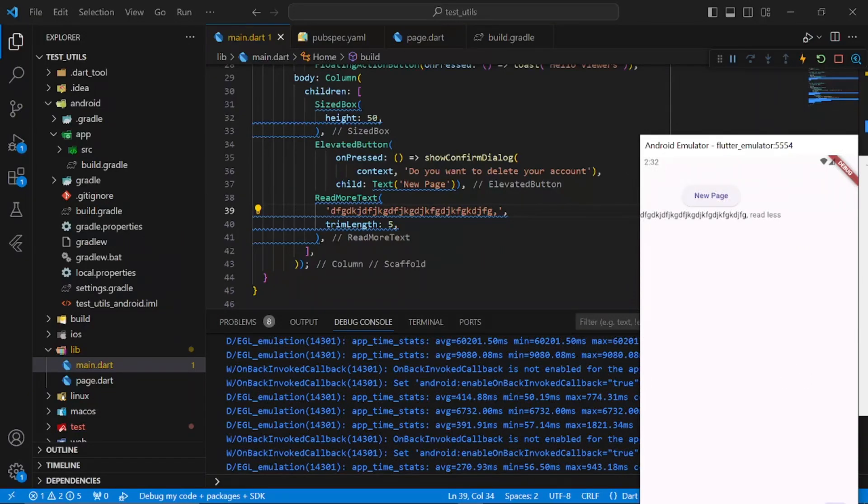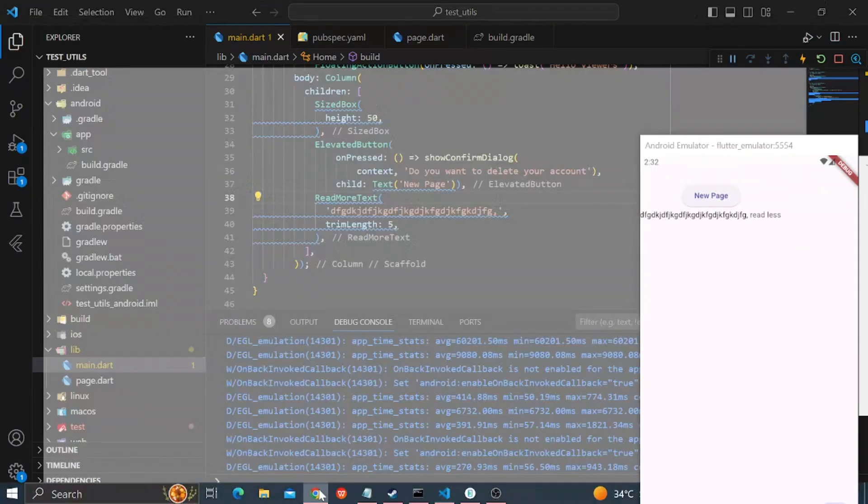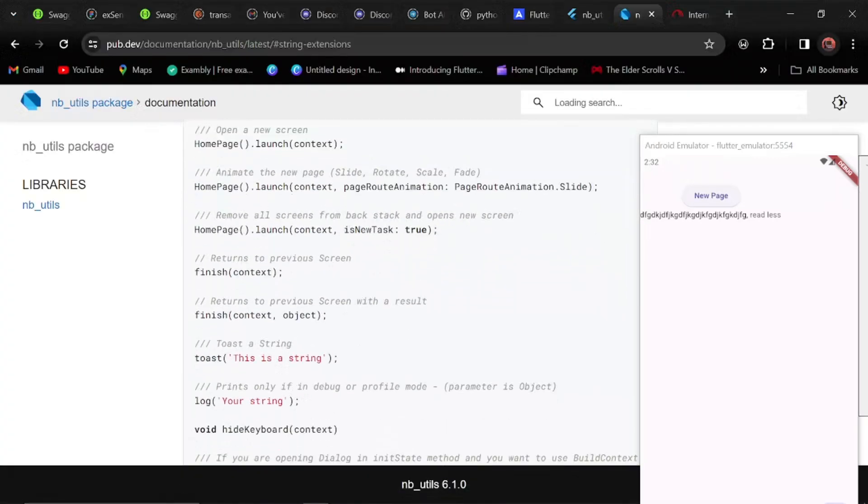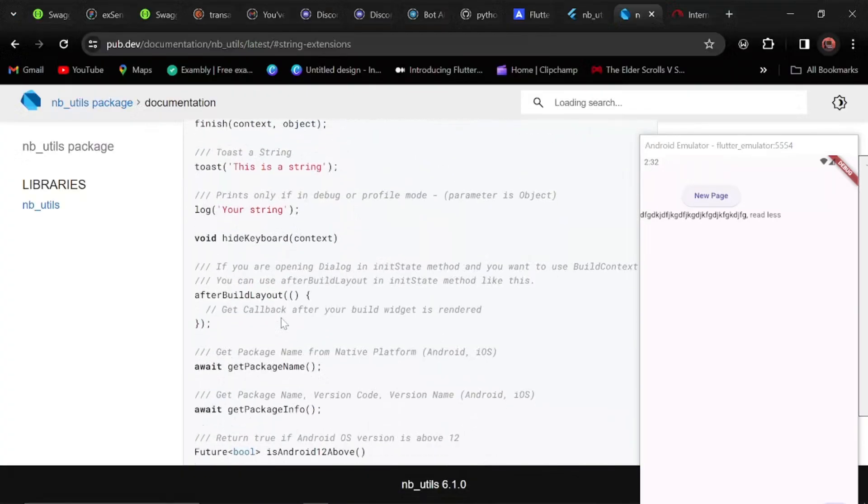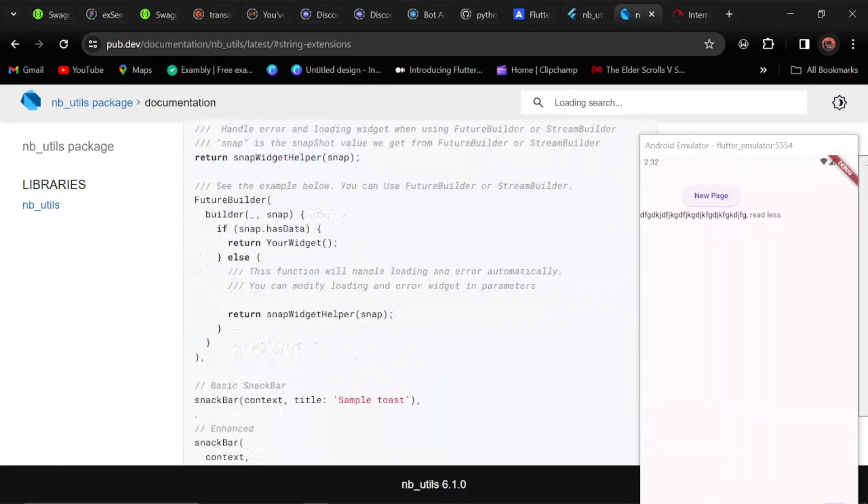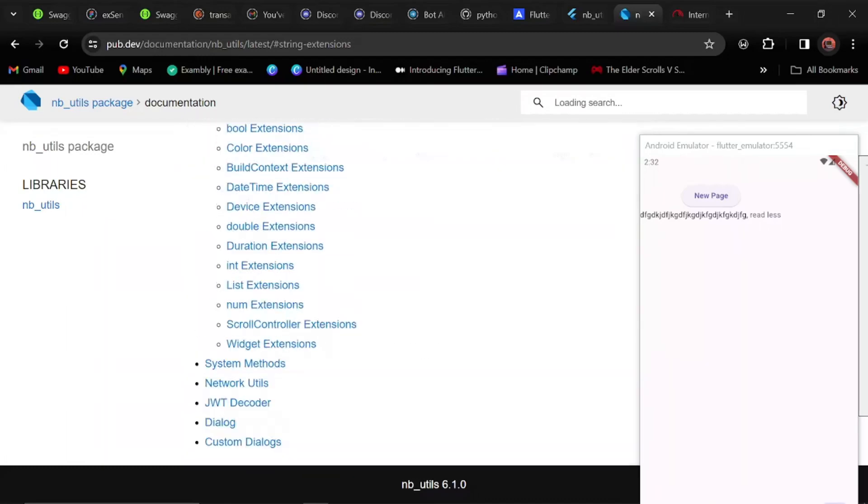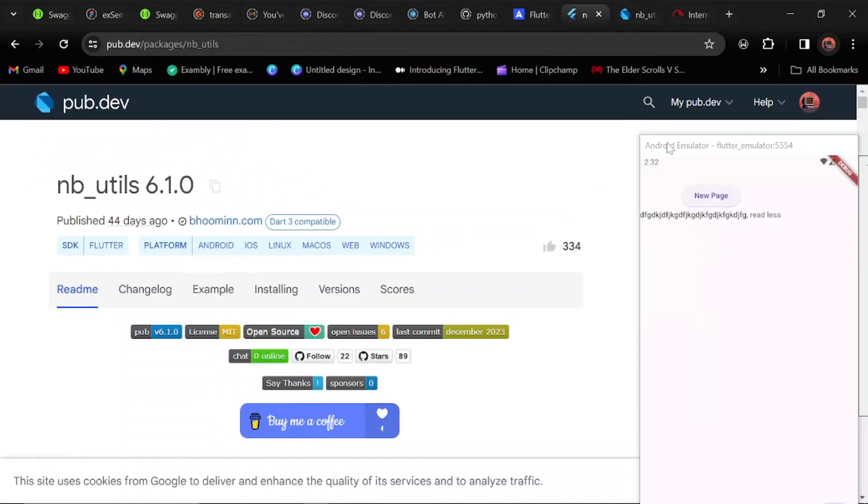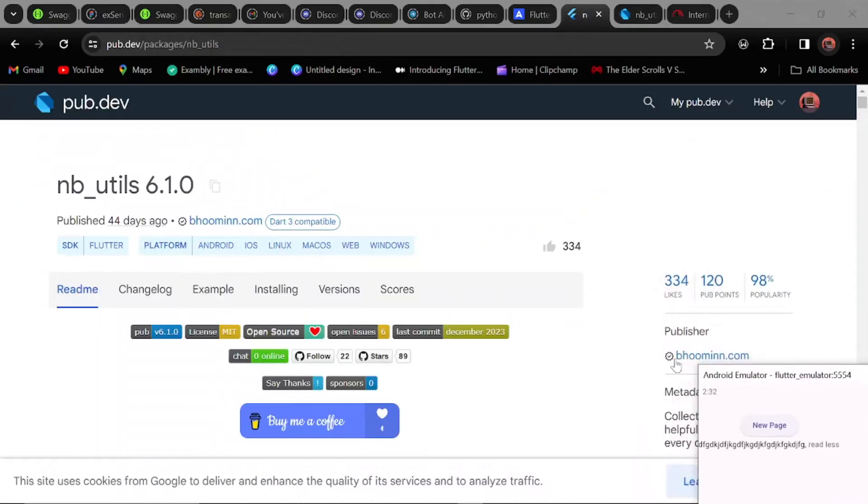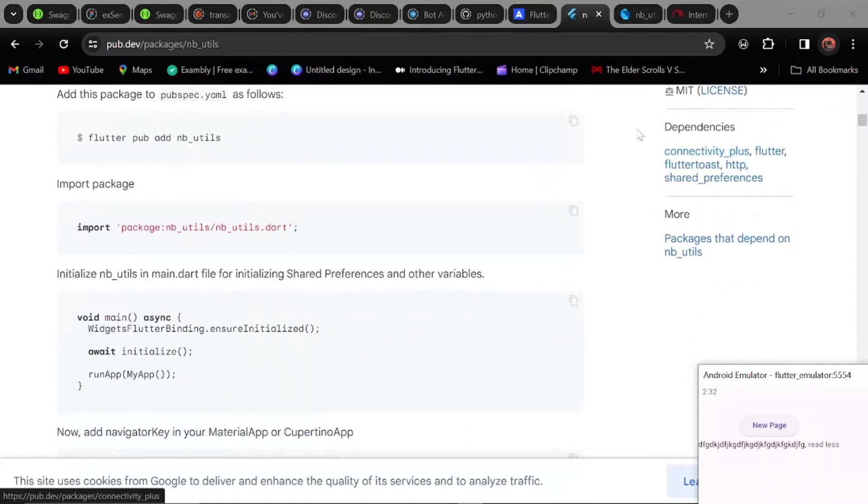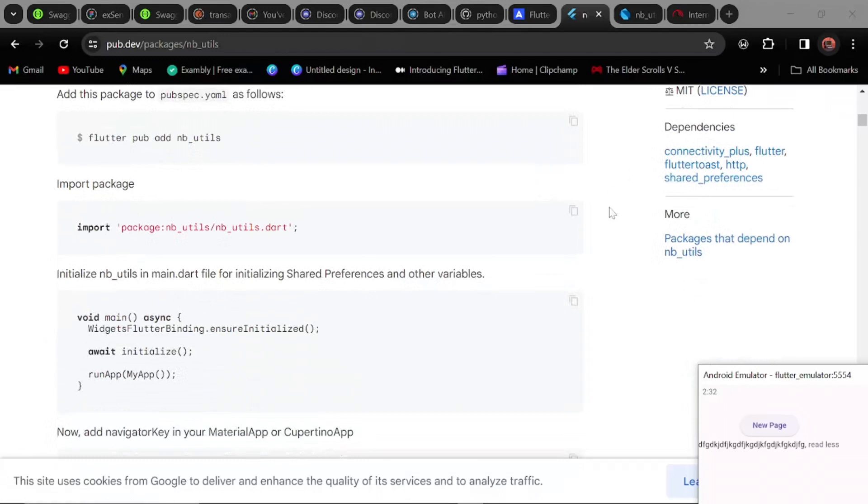So I hope you enjoyed this video. There are other functions and uses of the package. We have the tools, we have the add keyboard after build. You can go through the package and see the other things you can use to make your development easier. You can use shared preferences. You can check here and see all the packages that are being used here: connectivity plus, Flutter tools, HTTP, and shared preferences. If you enjoyed this, kindly subscribe to the channel, also like this video. And the question 6 stands: is this the best Flutter package we have right now? Thanks for watching.